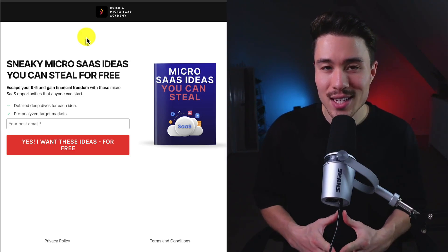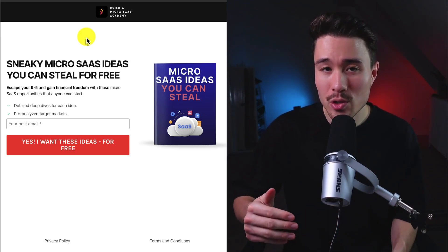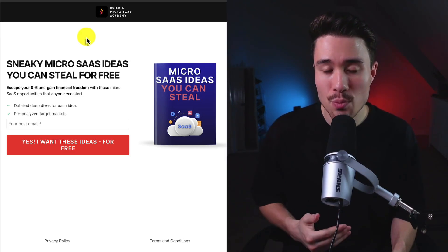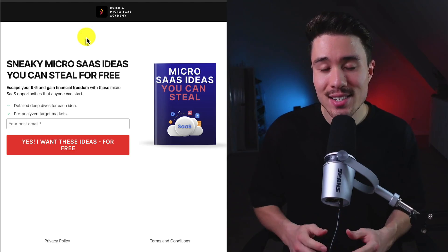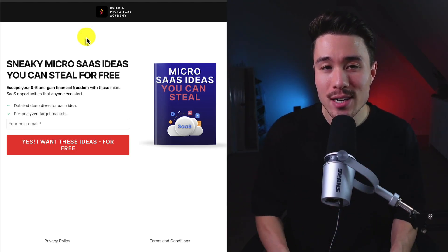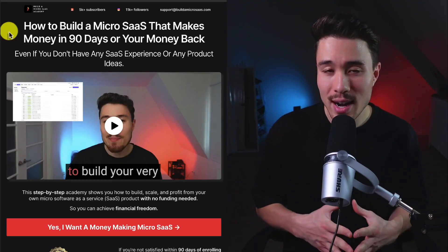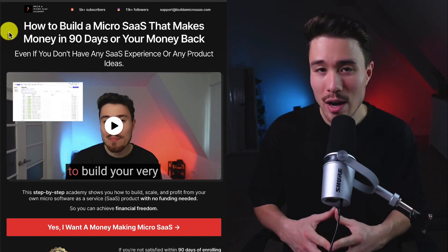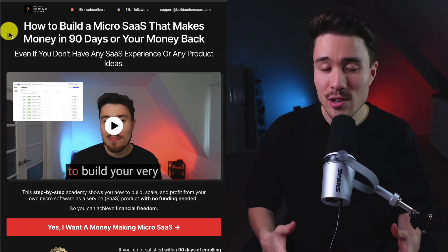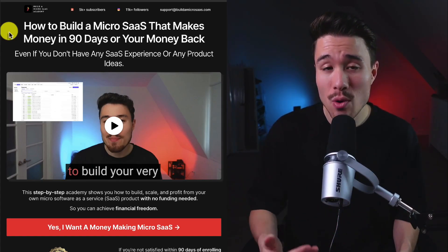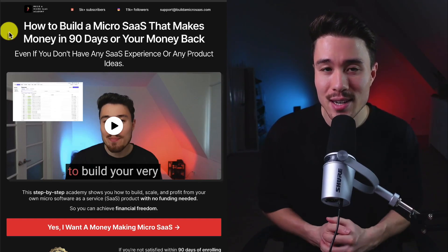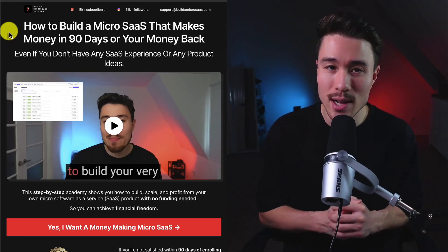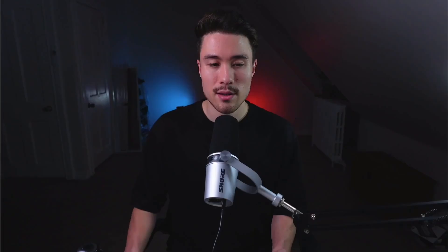If you've gotten this far in the video, I'm sure you want to build your own SaaS product. I have free SaaS ideas you can steal - all you need to do is enter your email below. I also have a course on how to build your very own micro SaaS, even if you don't have any SaaS experience or product ideas. There's a link in the description below.